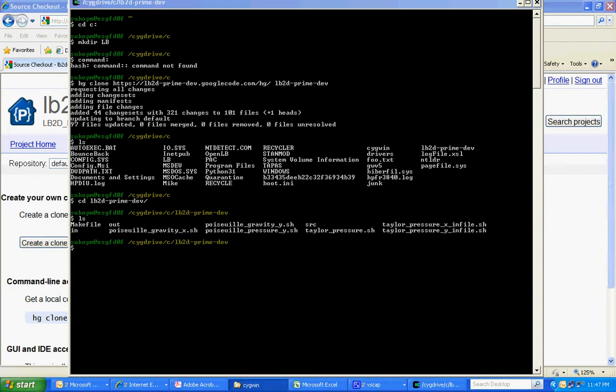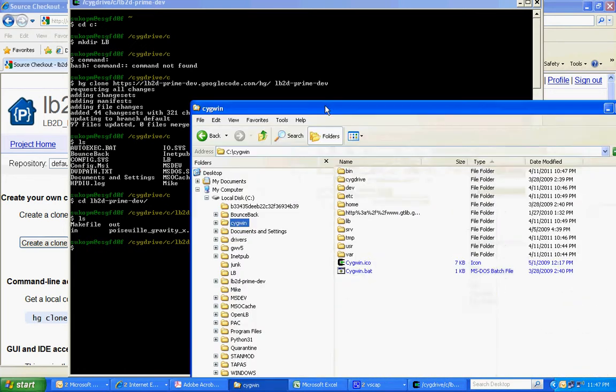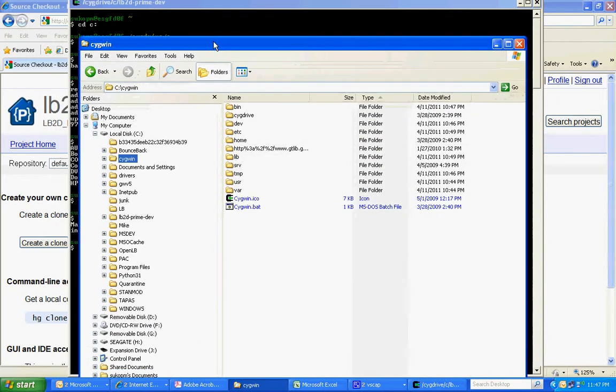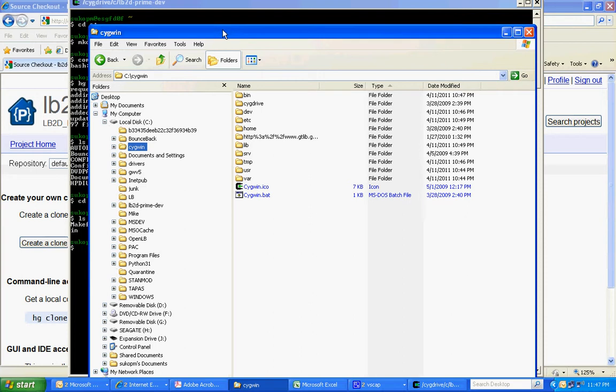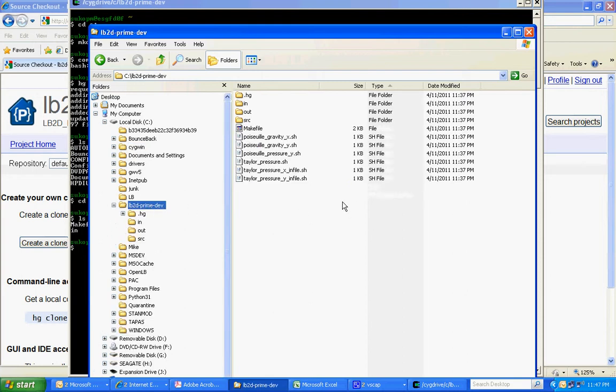Let's look at this directory on the C drive. Let's take a look at the contents of one of these. Let's focus on the gravity in the Y direction script file here.